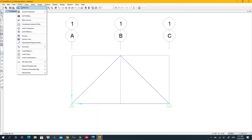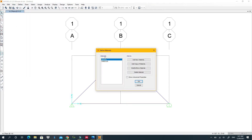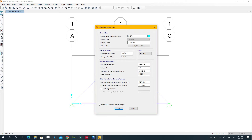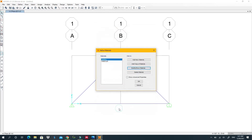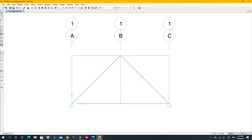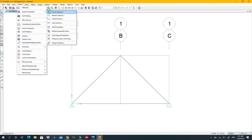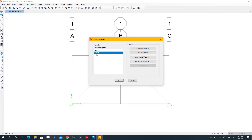Go to Material and modify the existing one. I'll put zero for the unit weight so the program doesn't calculate the self-weight of the material. If you have a Young's modulus value, enter it here; otherwise zero is fine. Then click OK. We also need to define section properties.